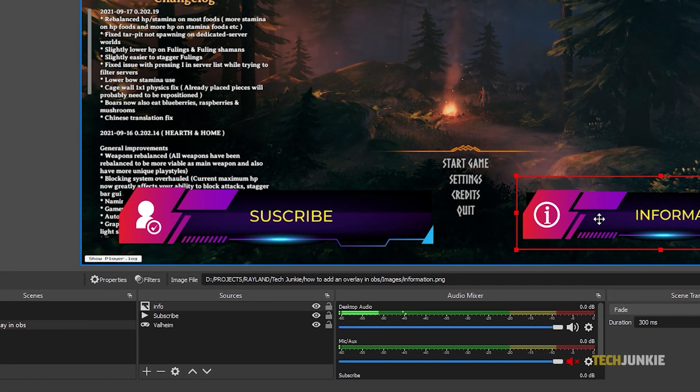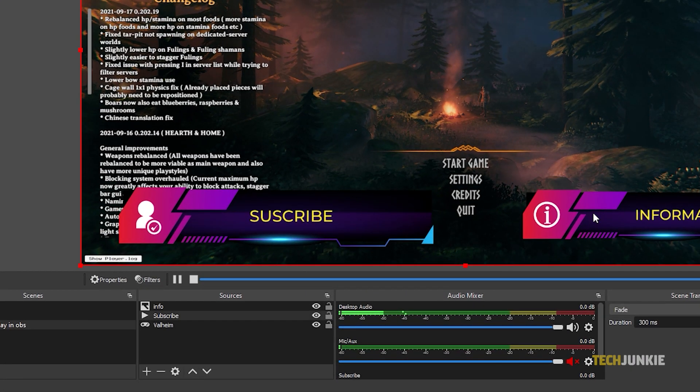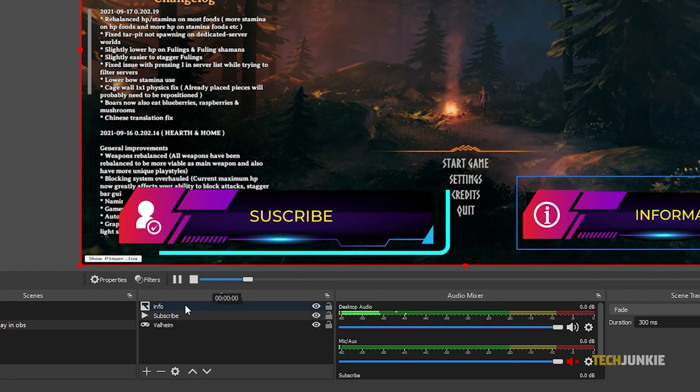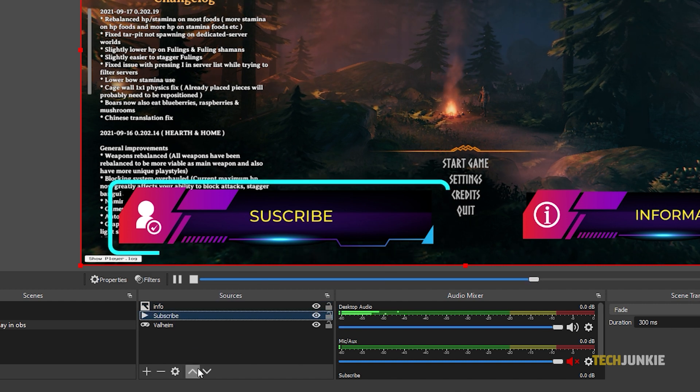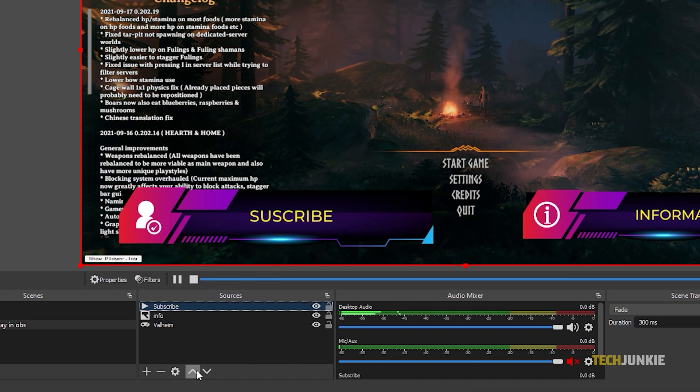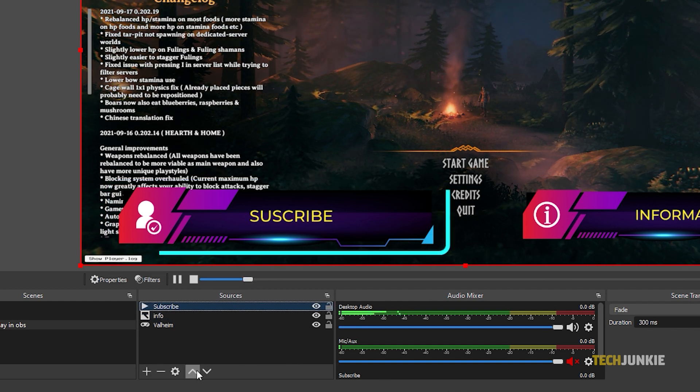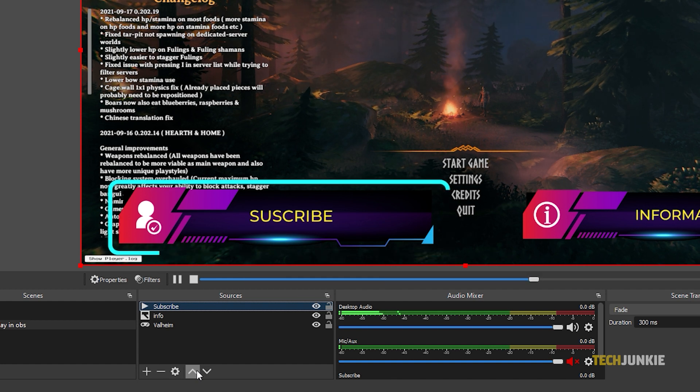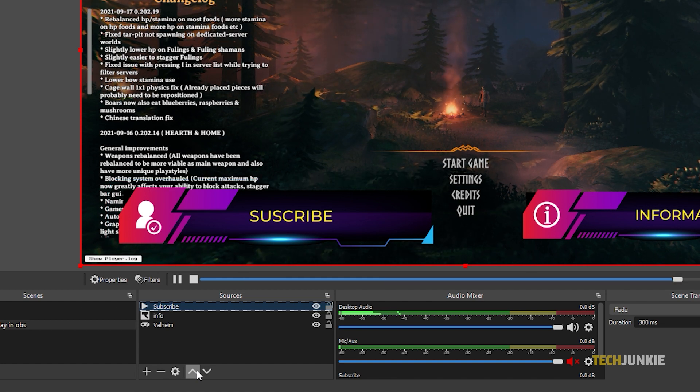If you need to adjust what shows up in front of what, click on the item you need to move forward or back, then on the up or down arrow under your sources. The up arrow will place an element on top, while the down arrow will place it behind another element.